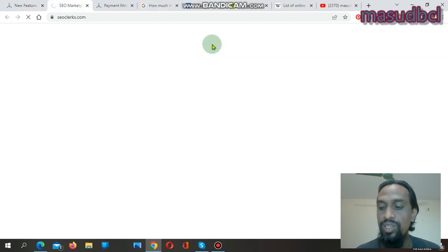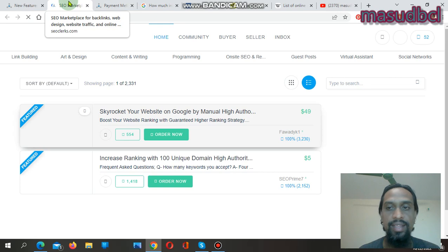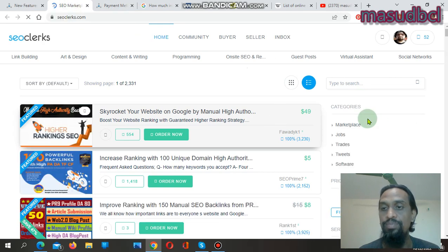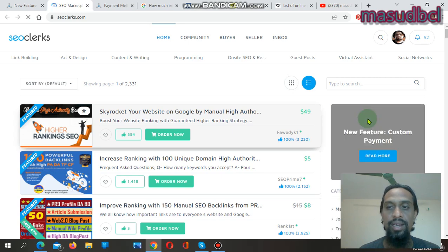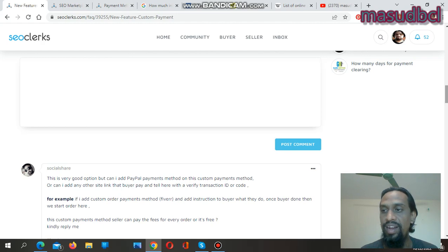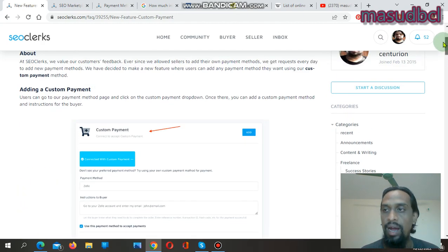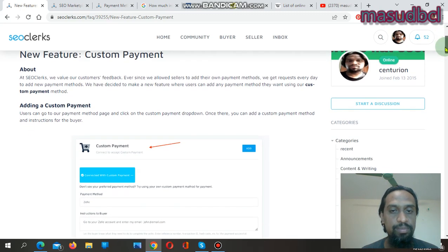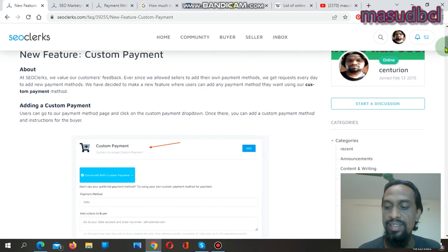You will see the new feature notification for Custom Payment on the top right side. After coming to the SEO Clerks marketplace, if you click that top right side button called 'New Feature', you will get a new page. Click 'New Feature — Custom Payment — Read More' and you will find the notification that says: from now on you will be eligible to add any international payment system or a specific geolocation-based payment system.